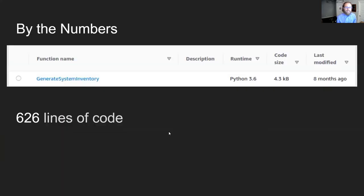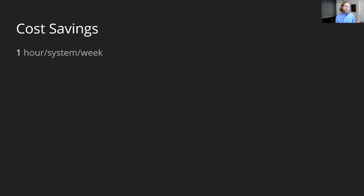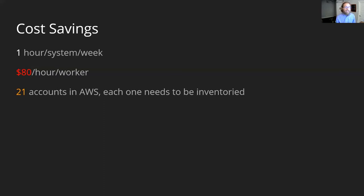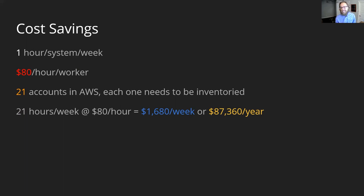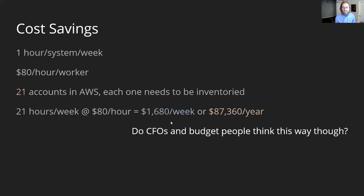So by the numbers, it's a very small program—626 lines of code, only four kilobytes. But it's doing a lot of work. In terms of cost savings, at one hour per system per week, we use a blended rate of about eighty dollars per hour per worker. At 21 current accounts in AWS, each one needs to be inventoried. We're talking about about seventeen hundred dollars a week in terms of savings and about ninety thousand dollars per year, which is pretty amazing.